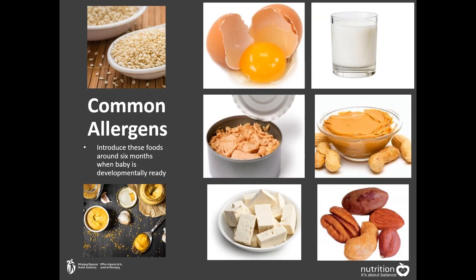In Canada, there are priority food allergens that cause about 90% of food allergies. These include peanut, fish, wheat, milk, soy, eggs, shellfish, mustard, sesame, and tree nuts.